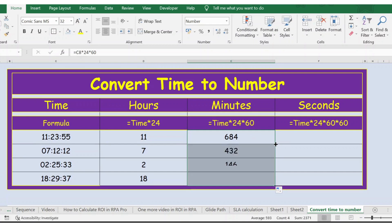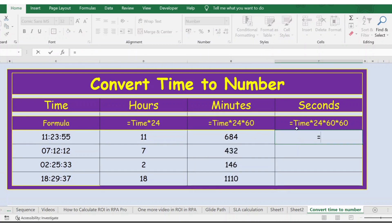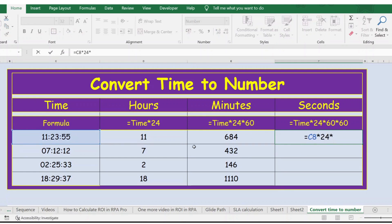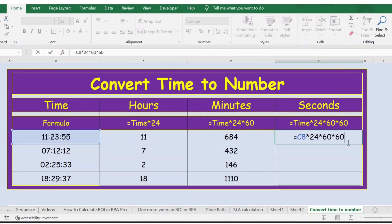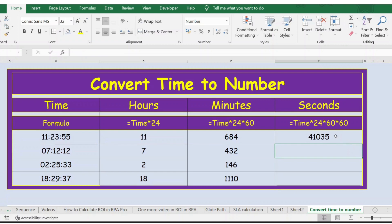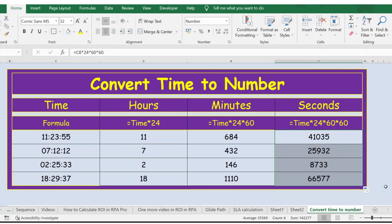Likewise for seconds, time multiplied by 24 multiplied by 60 multiplied by 60. Press Enter. Now let's extend the formula. Here you go, thank you.